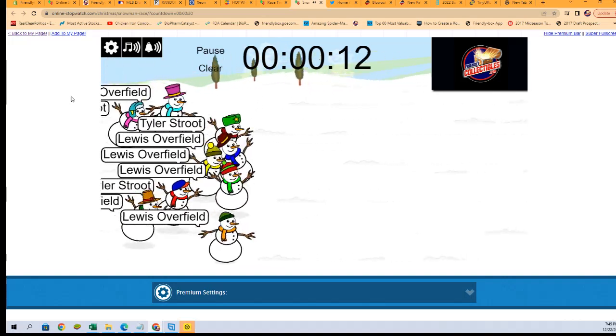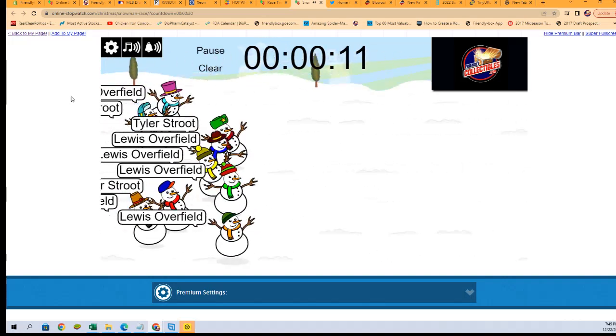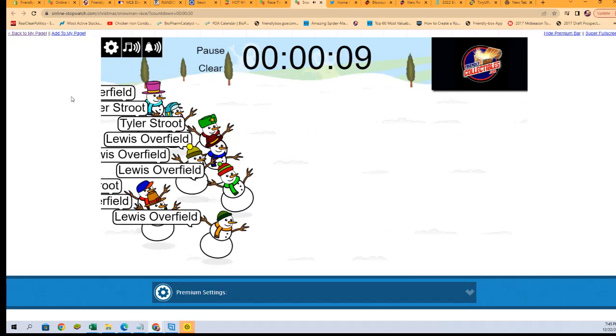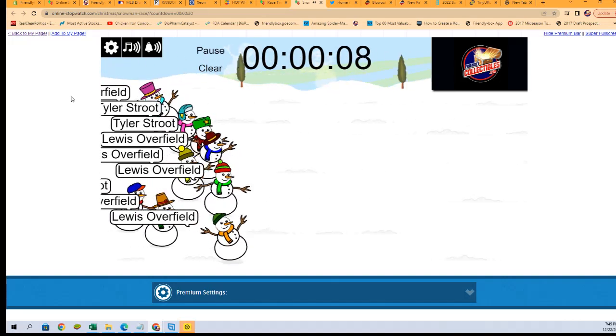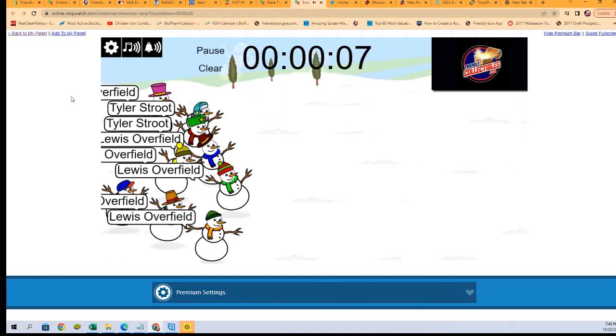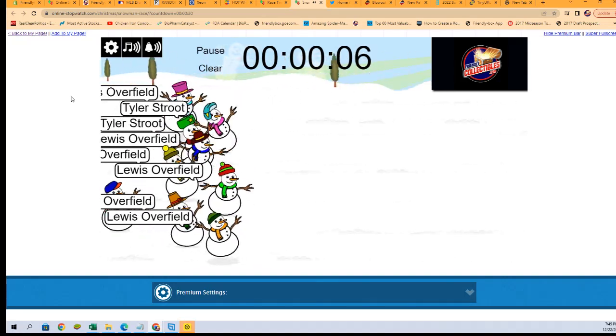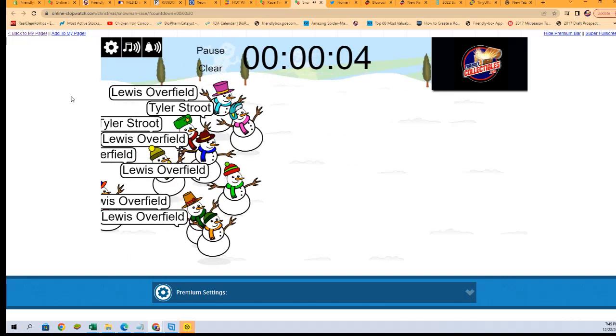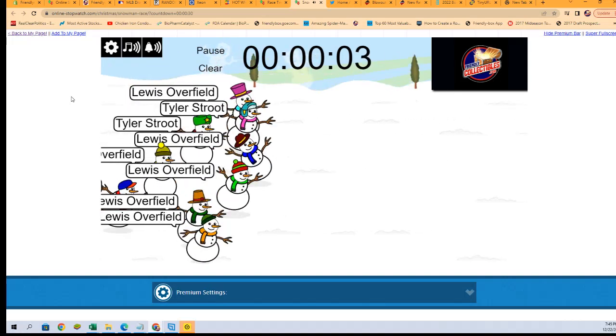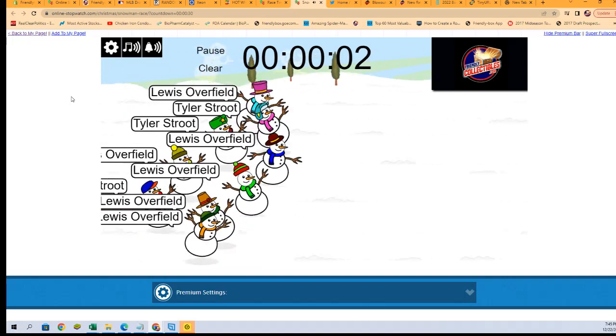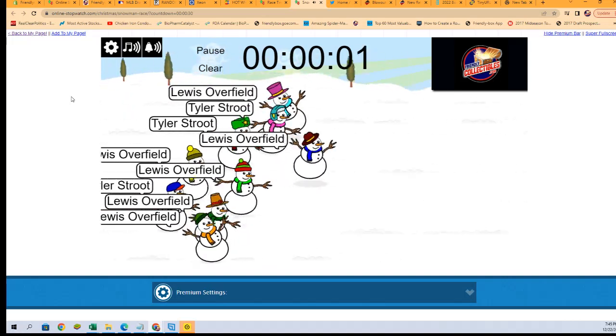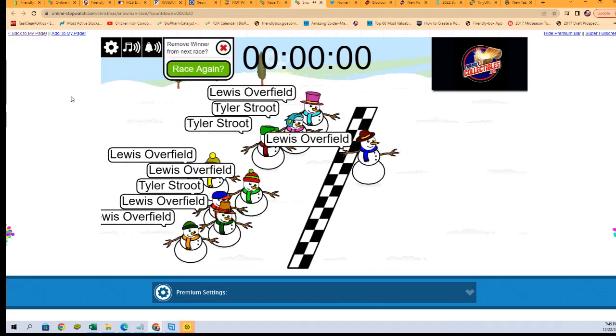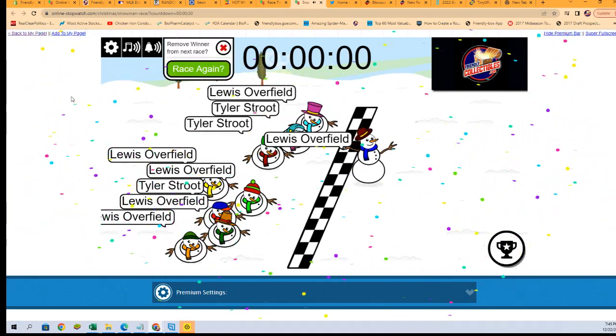Man, look at this! We've got a race. Lewis O at the bottom in the orange, but look at the pink - Tyler Strool and Lewis O in the middle. Lewis O at the top, man.